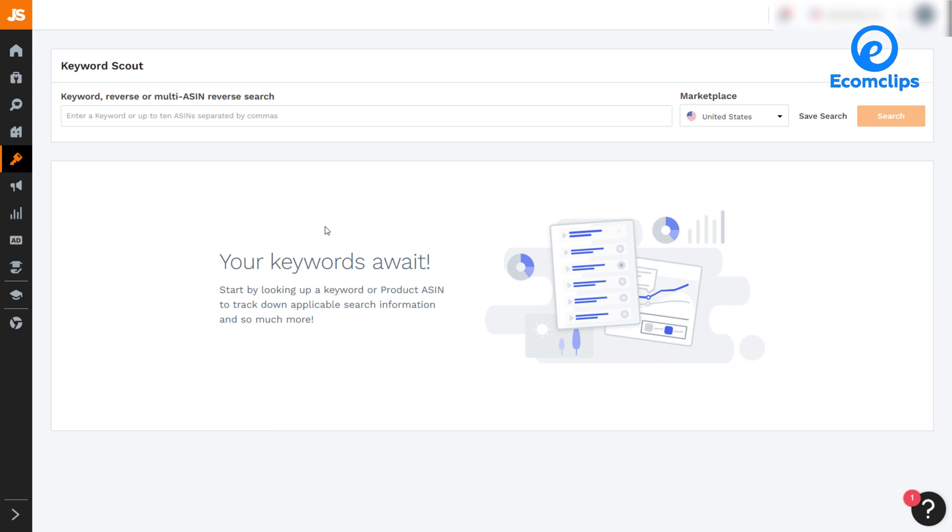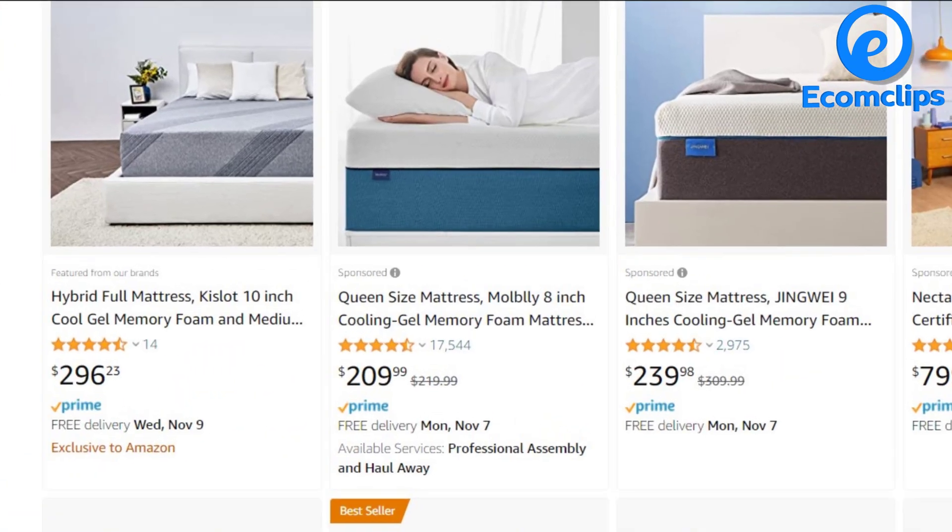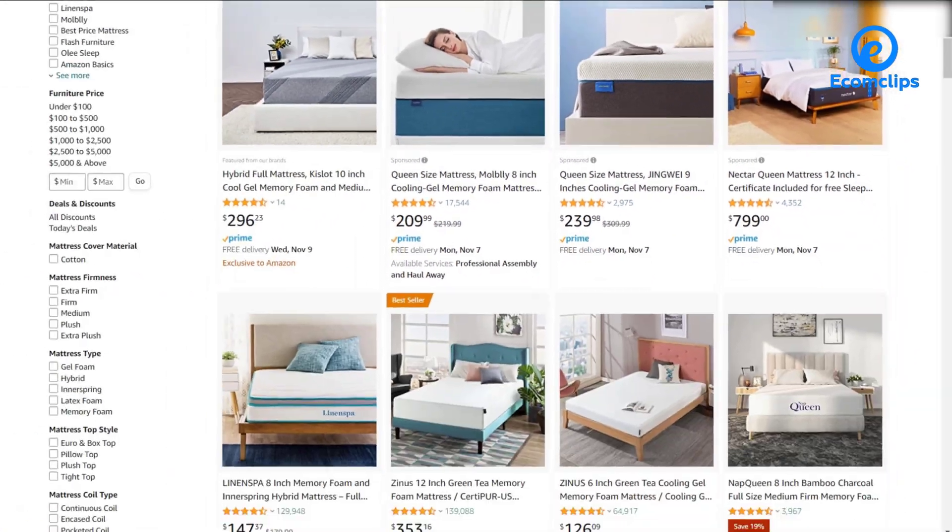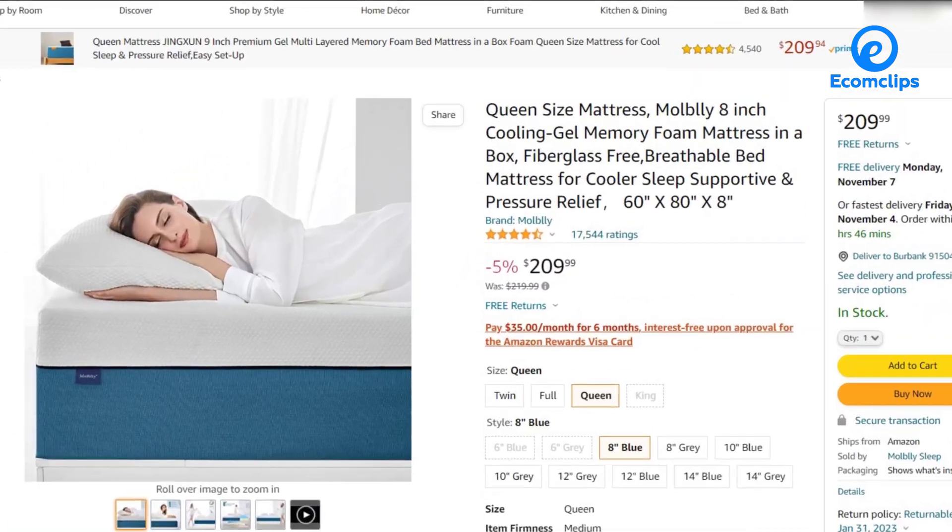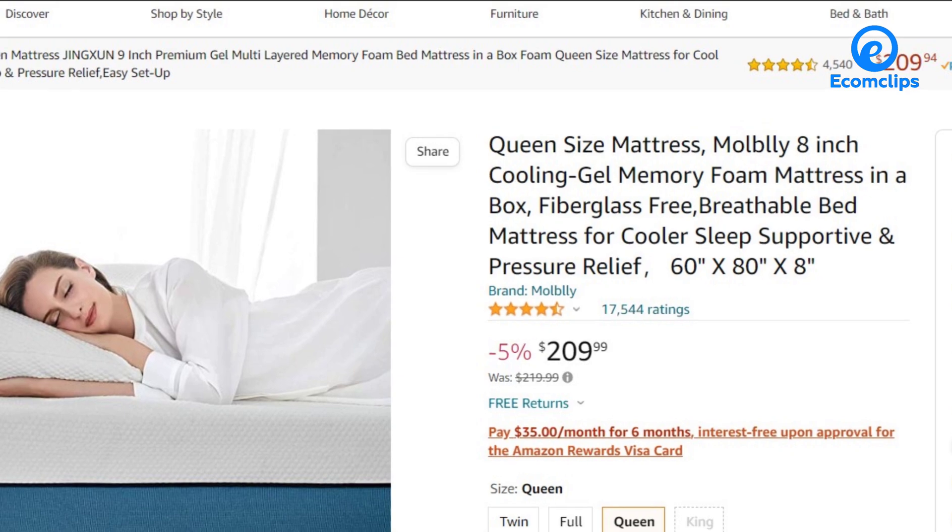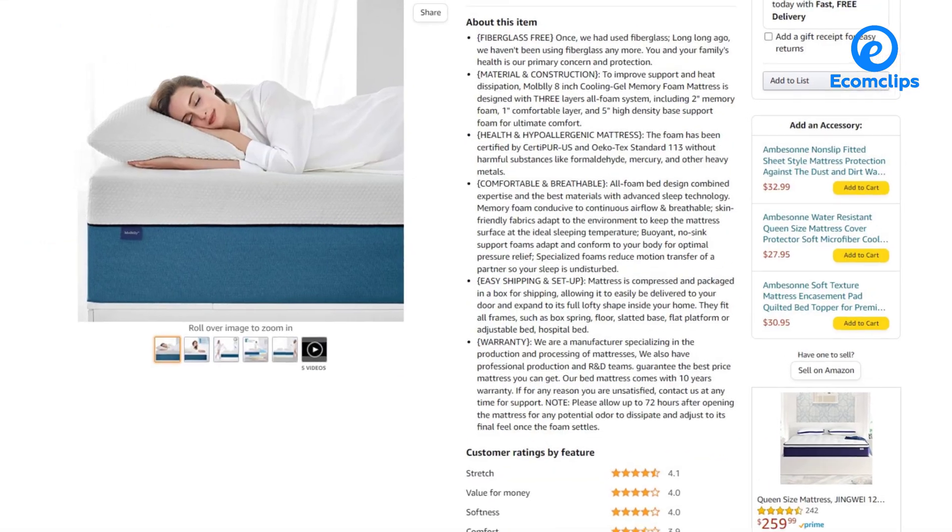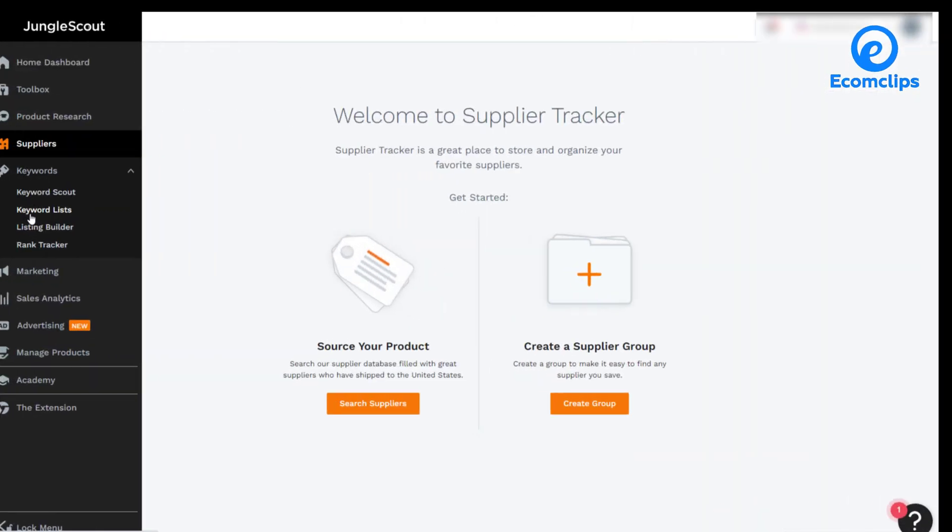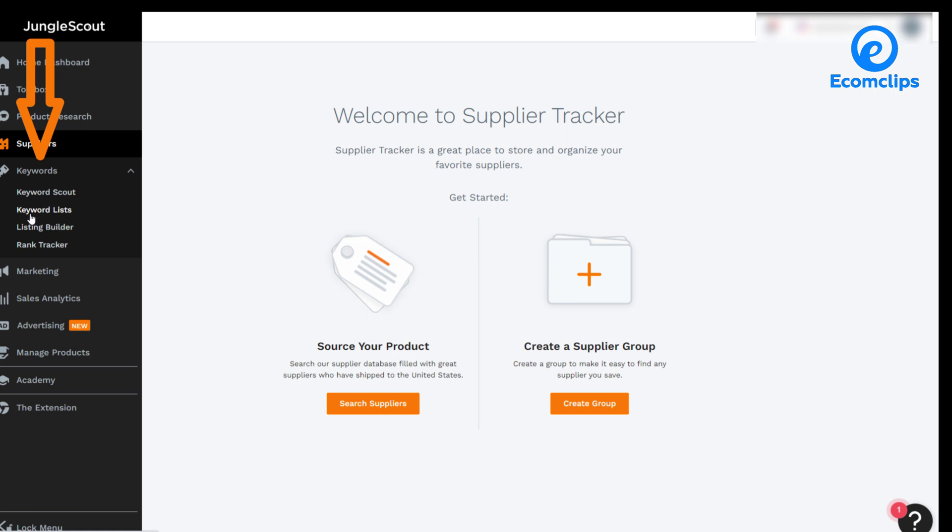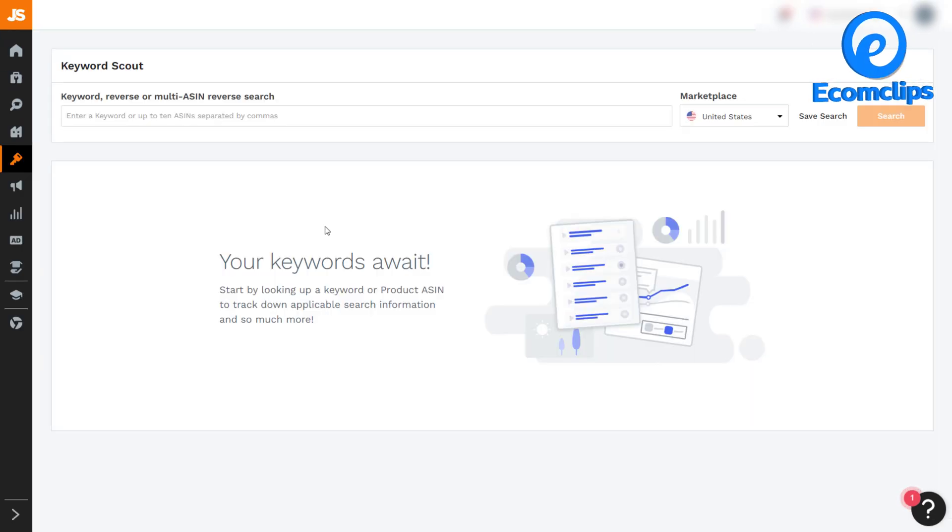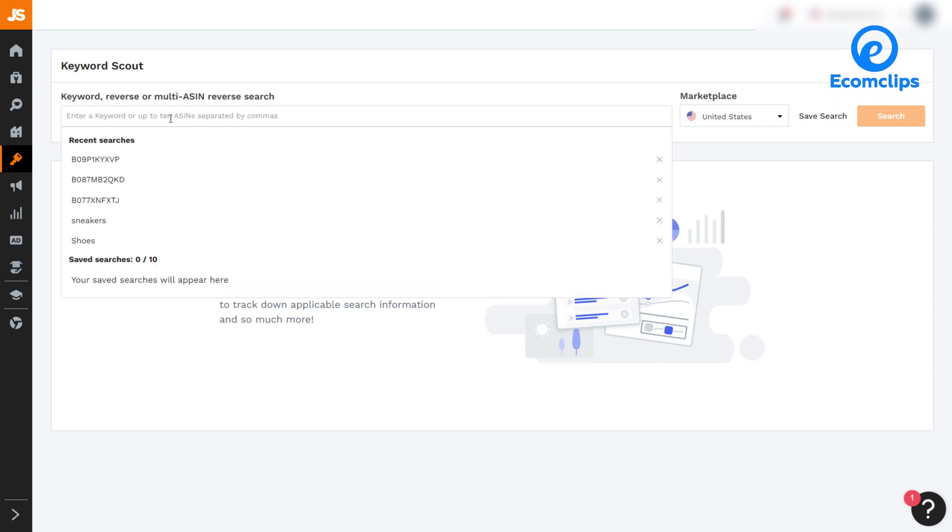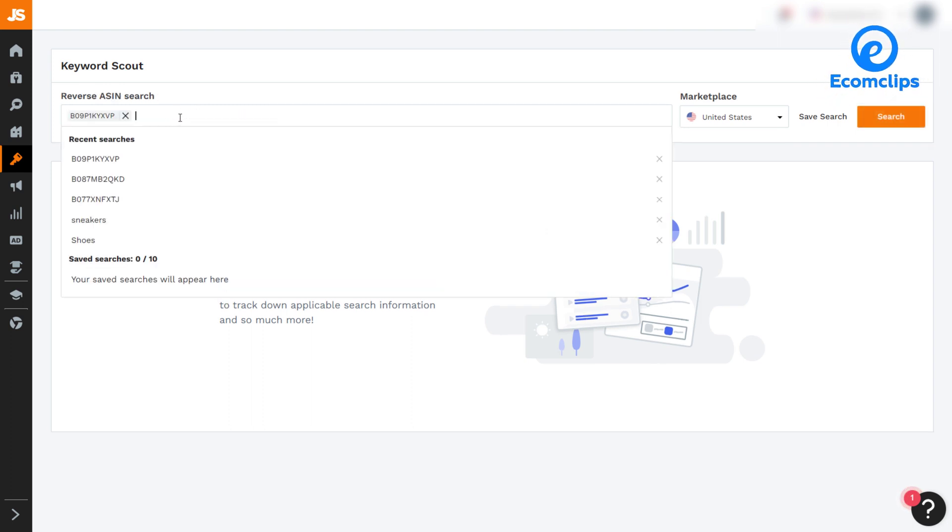It helps to discover high converting keywords and get direct insights into which keywords our competitors are ranking for. Use the keyword scout tool to create an Amazon listing filled with the best keywords. You will find this tool under the keyword section on the dashboard of Jungle Scout. All you need to do is enter a particular keyword, or add up to 10 ASINs to get another keyword list for your listings.